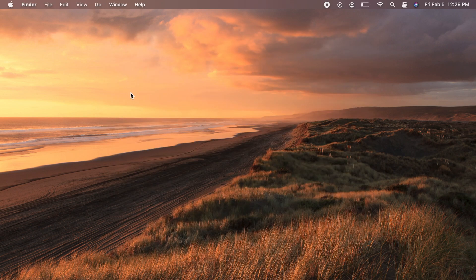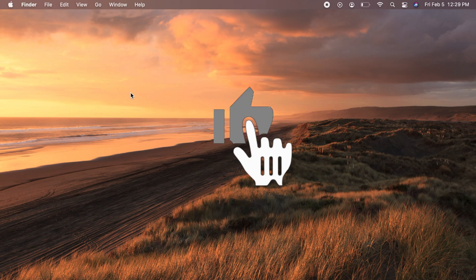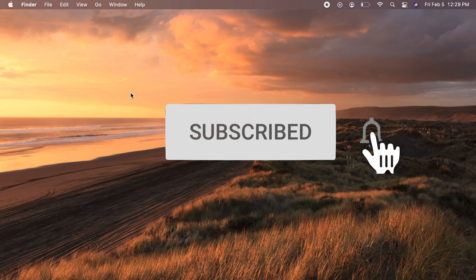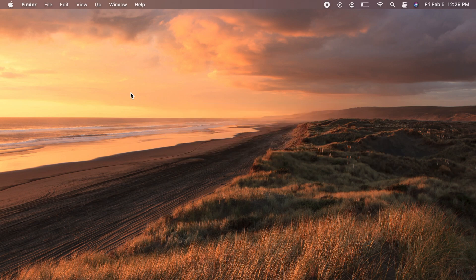Congratulations! You have successfully changed your desktop wallpaper. Please like if this video provided value to you. Subscribe to see more of my demonstrations.